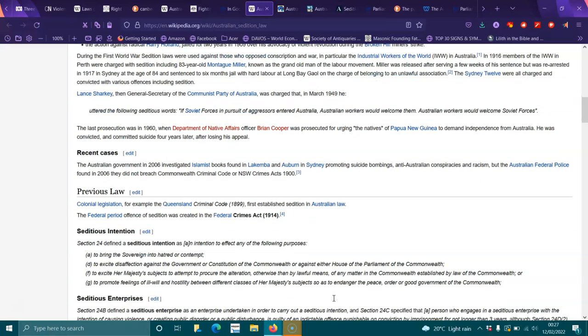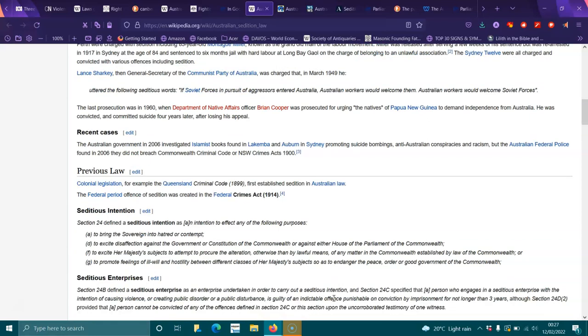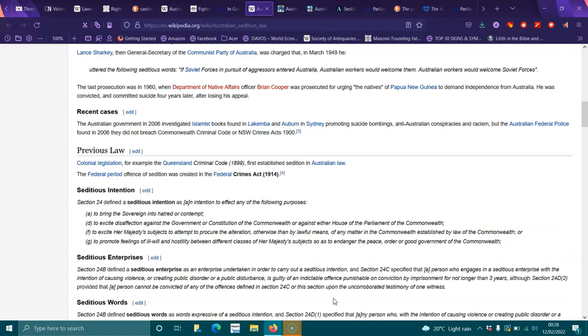Section 24A defined a seditious intention as an intention to affect any of the following purposes: to bring the sovereign into hatred or contempt; to excite disaffection against the government or constitution of the Commonwealth or either house of parliament; to excite Her Majesty's subjects to attempt to procure the alteration otherwise than by lawful means of any matter in the Commonwealth established by law; or to promote feelings of ill will and hostility between different classes of Her Majesty's subjects so as to endanger the peace, order and good government of the Commonwealth.